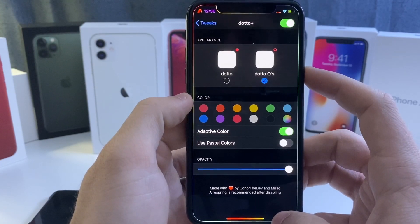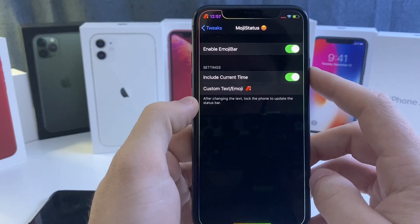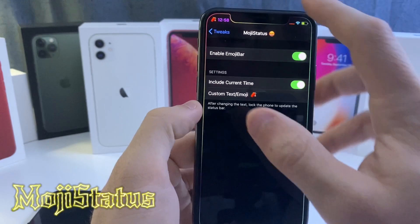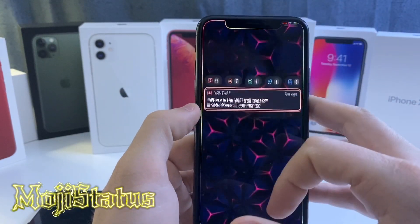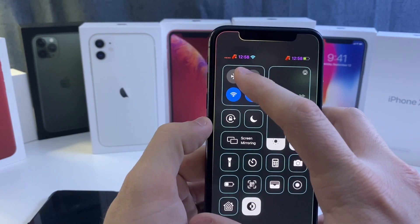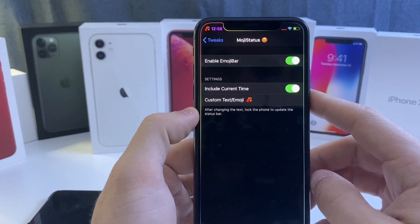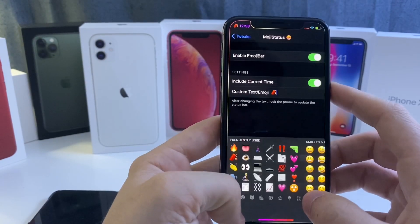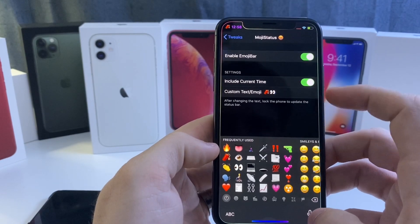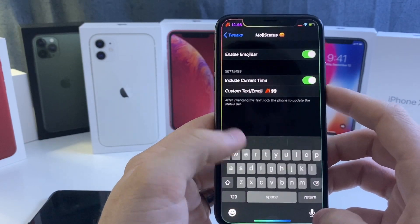Next up we got Emoji Status. This is a small simple tweak that lets you put emojis up in your notification center. If we pull it down you can see the TNT emoji for the TNT channel. You can customize whatever emoji you want, and once you've selected it, it might require a respring.